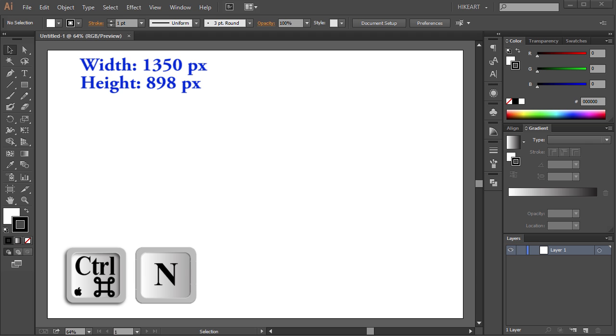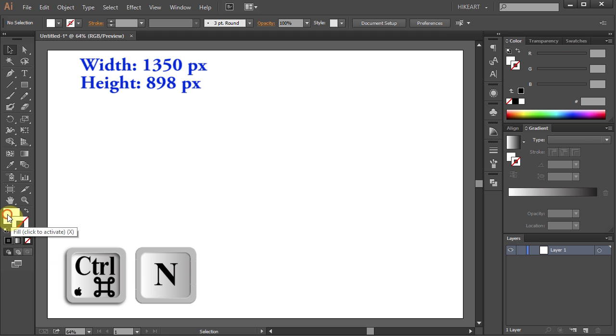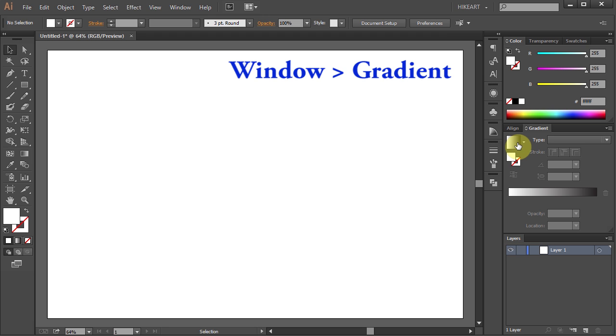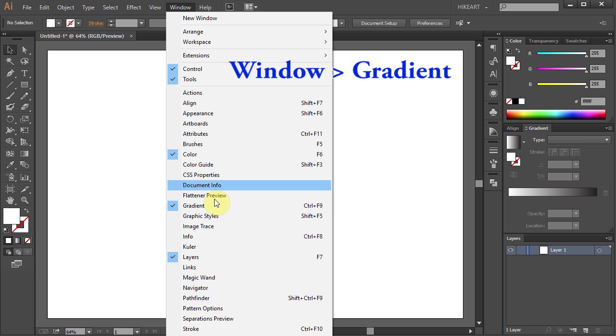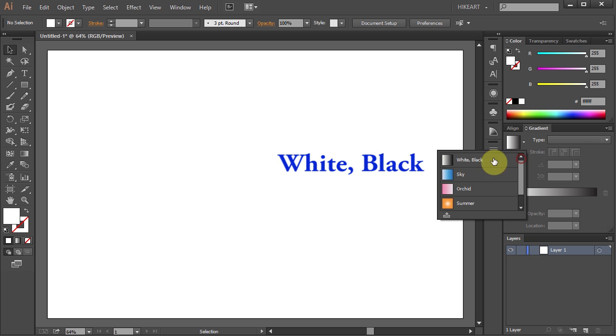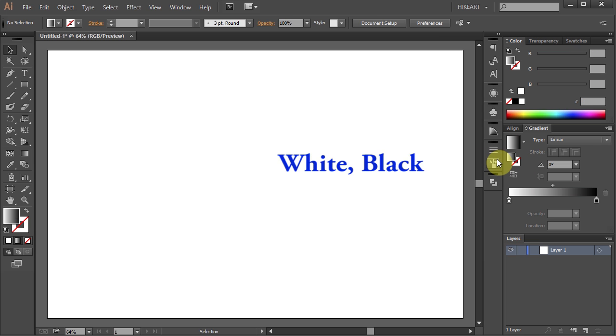Open a new document, change the stroke to none and the fill to white and black gradient. If your gradient window is not open, go to window and select gradient. Now choose white and black.